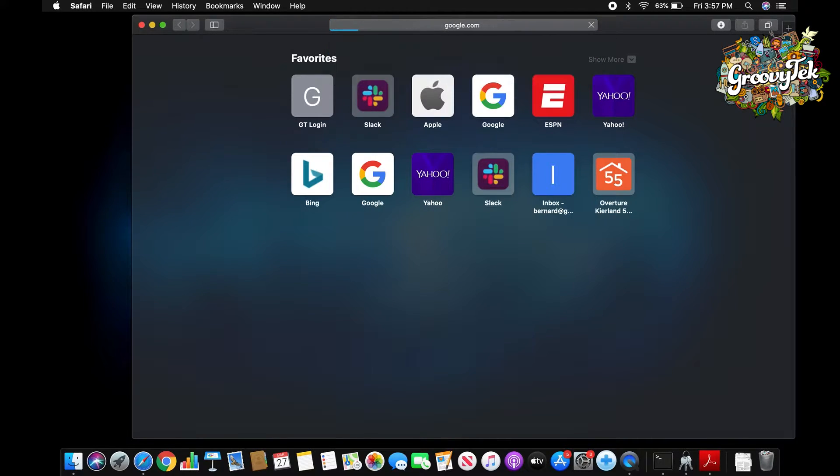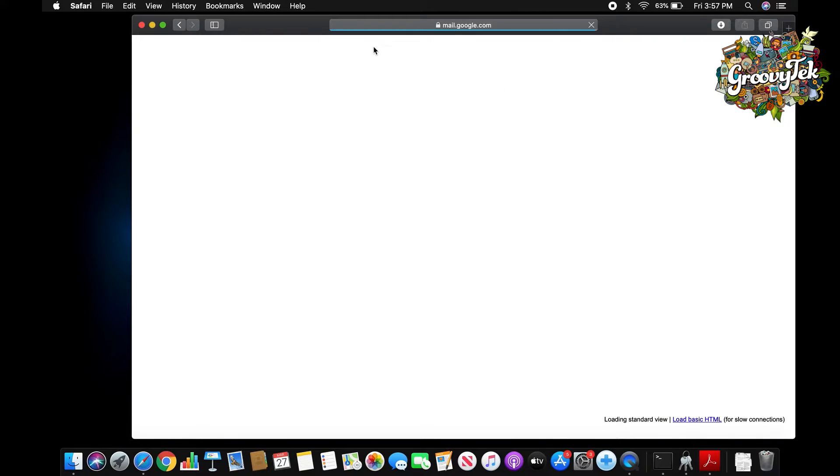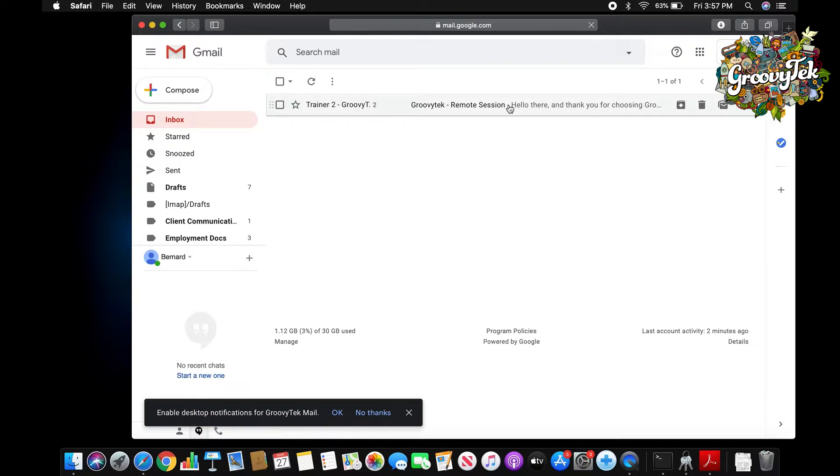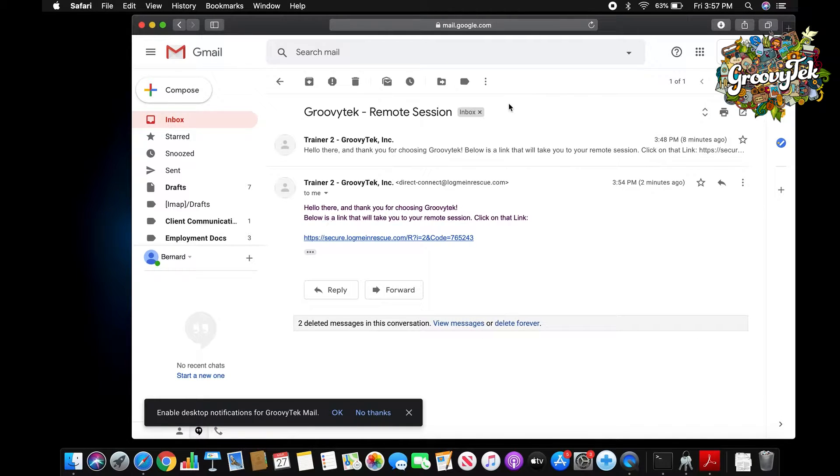Your trainer will use the software to send you an email with the details and instructions to install the remote assistance software. Once you receive the email, please open it and read the contents.